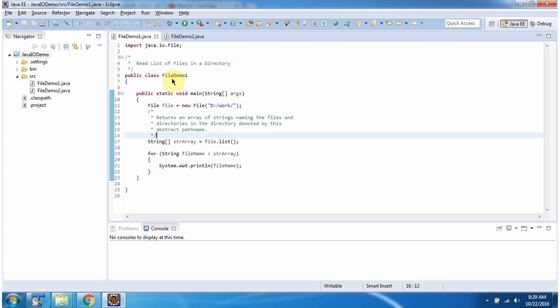Here I have defined the class fileDemo1. It has a main method. Inside the main method, I have created a file object. In the file constructor, I am passing the directory 'work'. Then I am calling the list method of the file object. This method returns a string array. This string array contains file names and directory names which are present in this work folder. Then using a for-each loop, I am getting each file name and displaying the output.